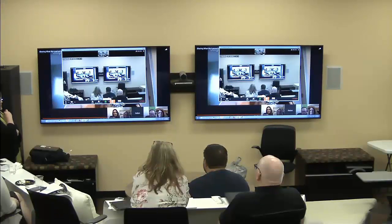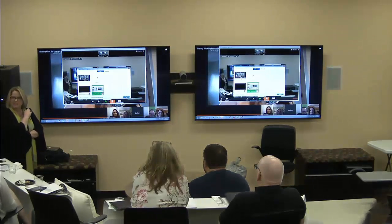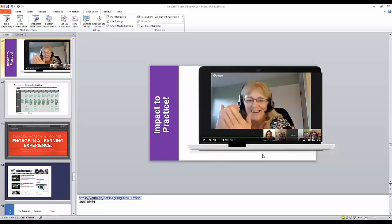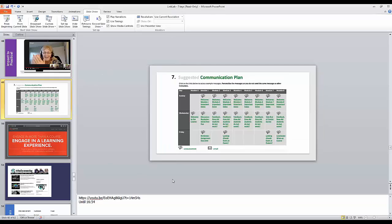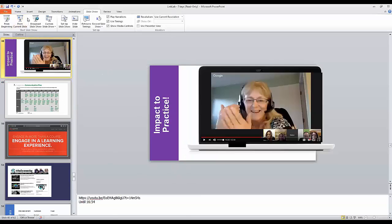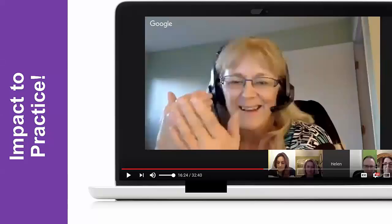Helen was very brave because getting comfortable seeing yourself on video is hard. What you see is a reverse of yourself, and your voice sounds different because of the vibrations in your head. Once you get comfortable with it, it can really be powerful.